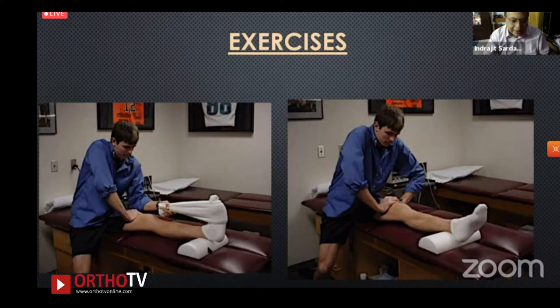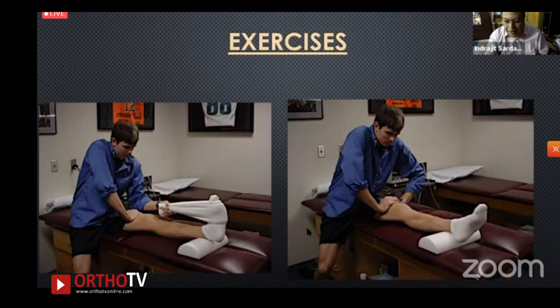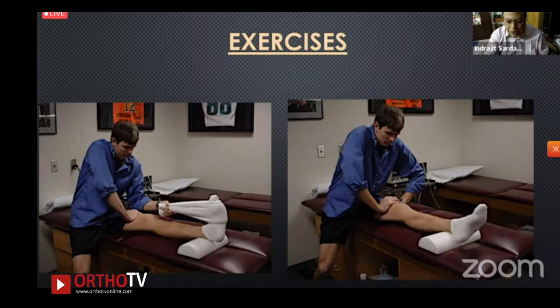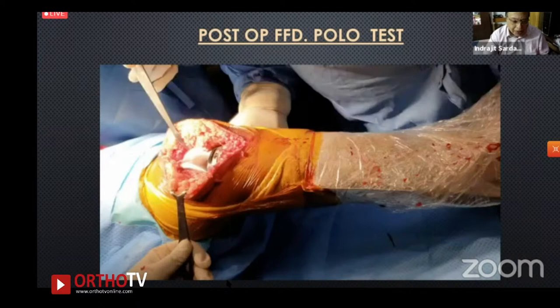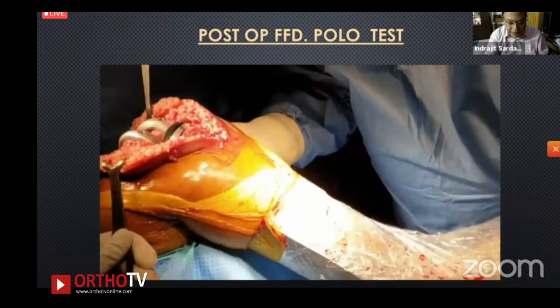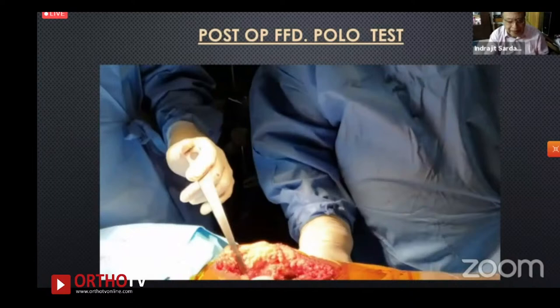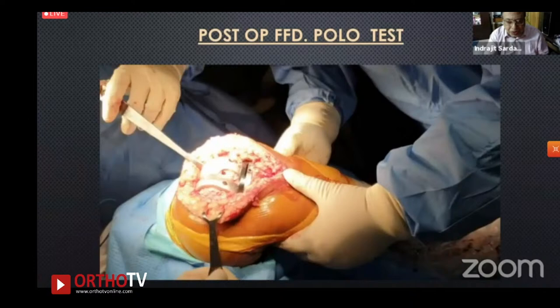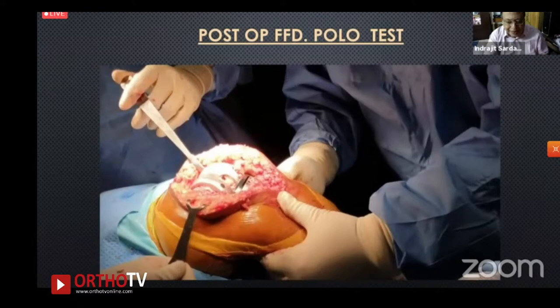A key post-op exercise involves contracting the quadriceps and pressing down simultaneously, combined with pushing from below — this achieves 15–20 degree correction within about a month. Post-operatively, perform a polo test to ensure you're not tight in flexion. After correction of the FFD, the knee should come out well with no lift-off and stable on stress testing.